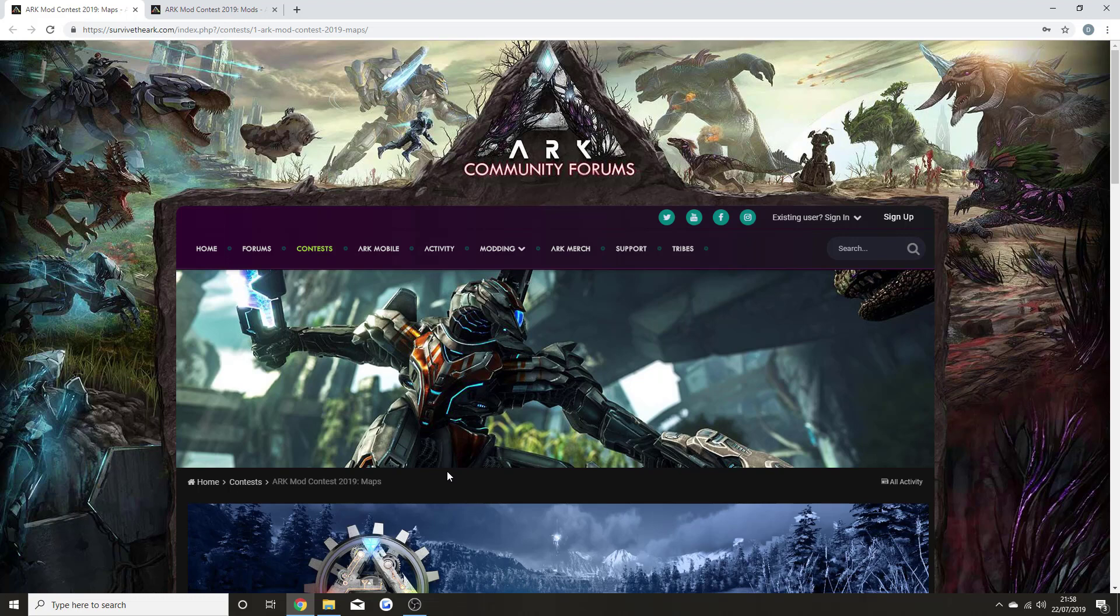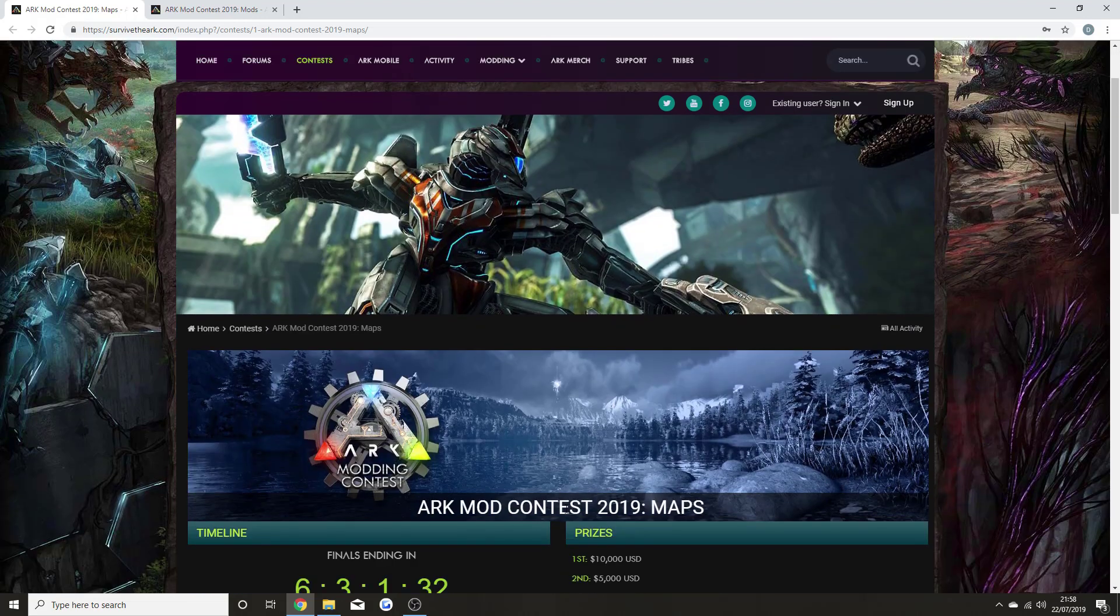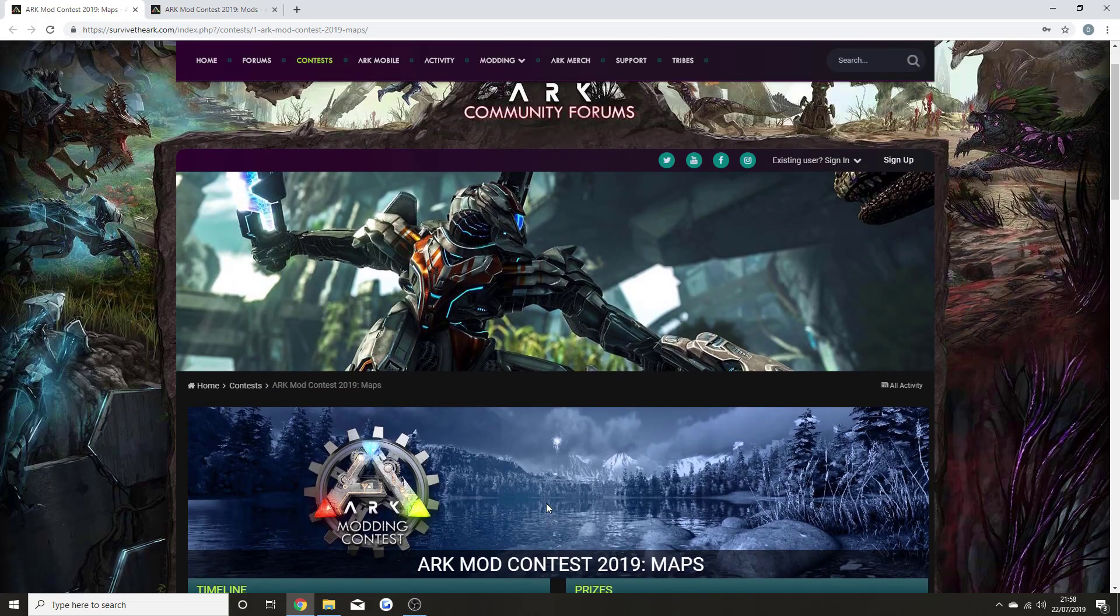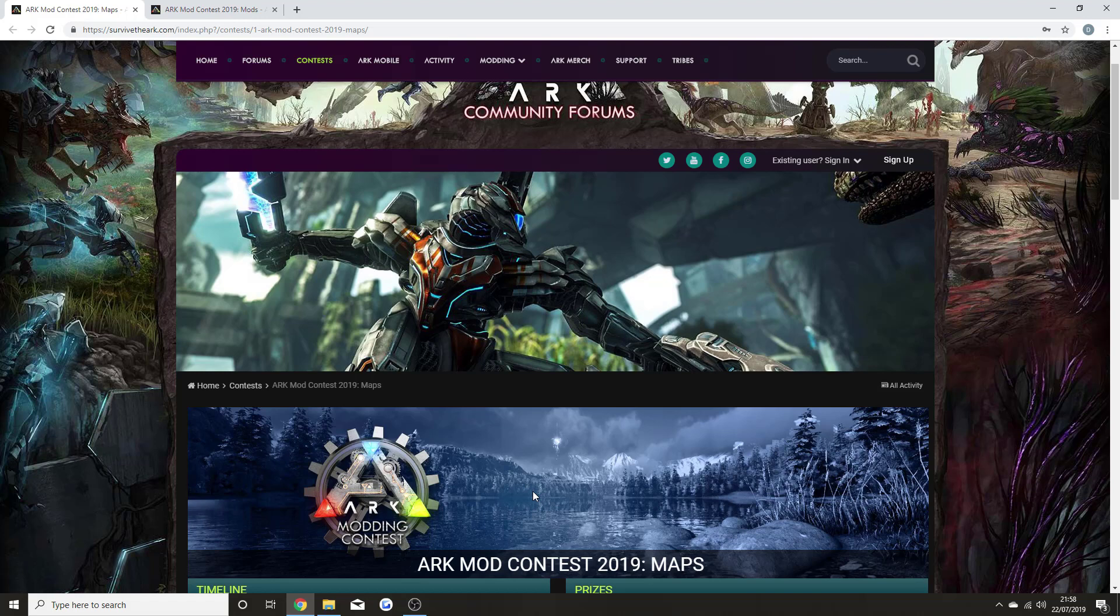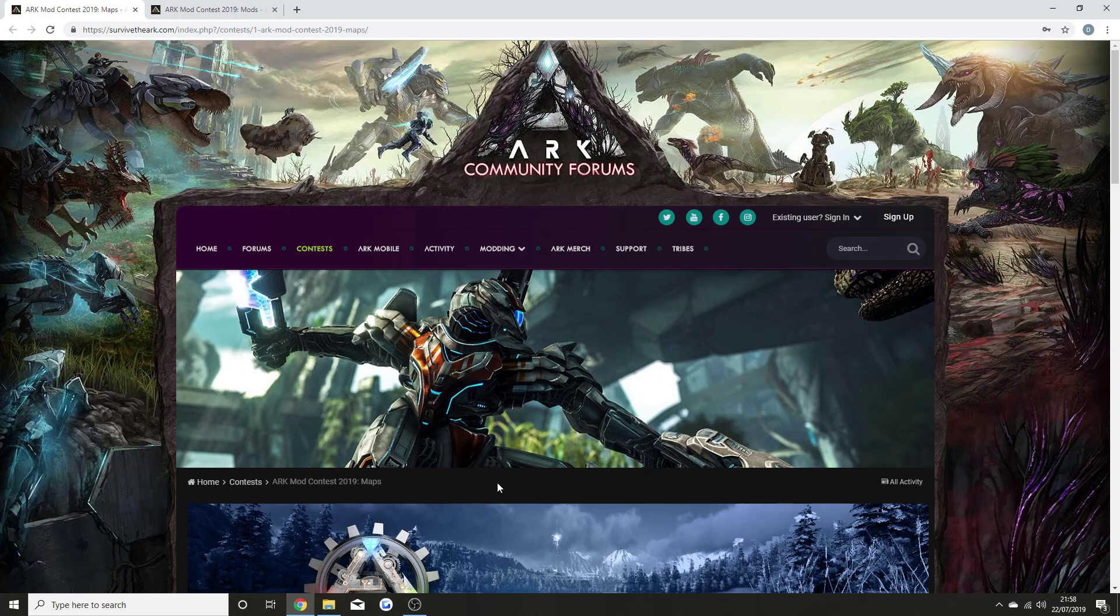I hope you're enjoying Valguero on console. The reason I've brought Valguero up is because it links to today's video on the ARK Mod Contest 2019. A year ago, it was the ARK Mod Contest 2018, and Valguero was entered into this and ended up winning the competition.